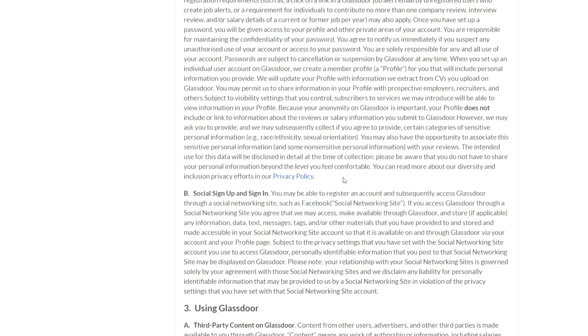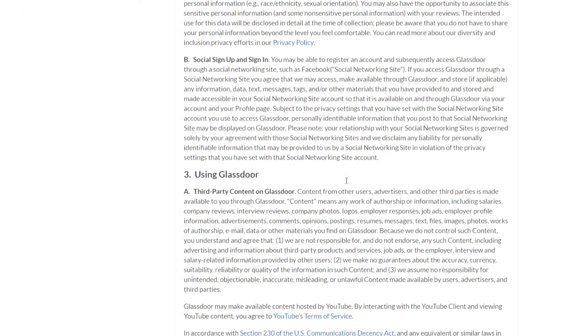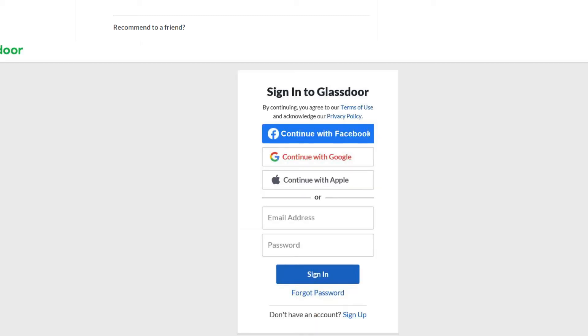So one more thing is you do need an activated Glassdoor account to submit a review which is really simple and you can do this by selecting sign in at the top right hand corner on the home screen and once you've done that it gives you three login options. So one is to log in via Facebook, log in via Google or with your email address.